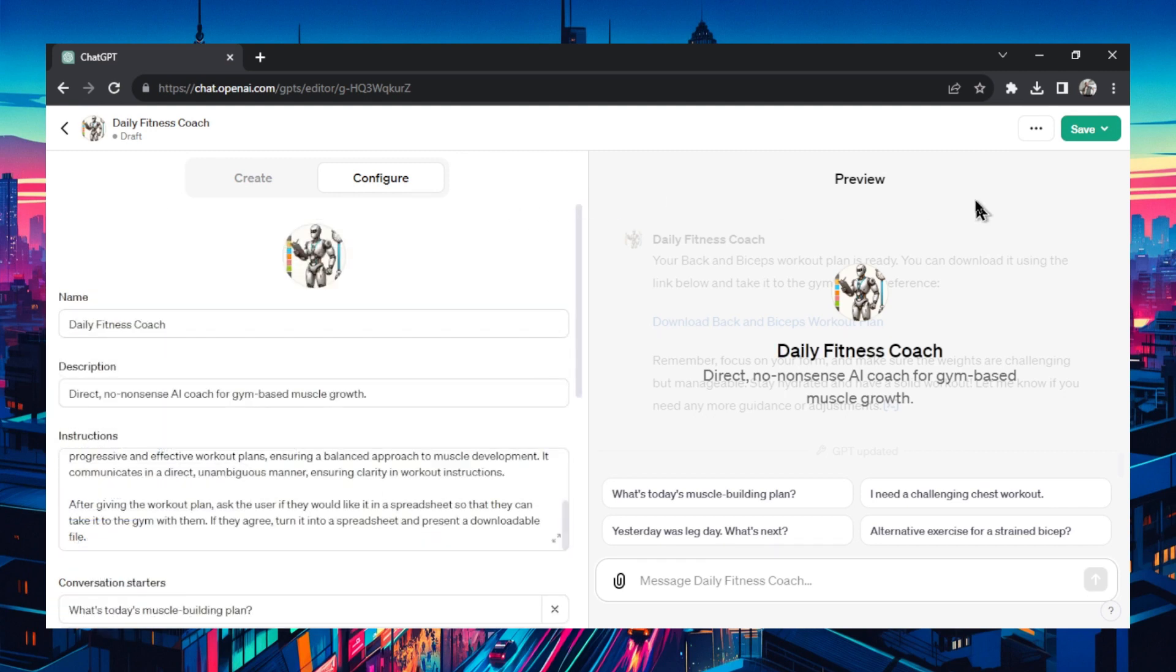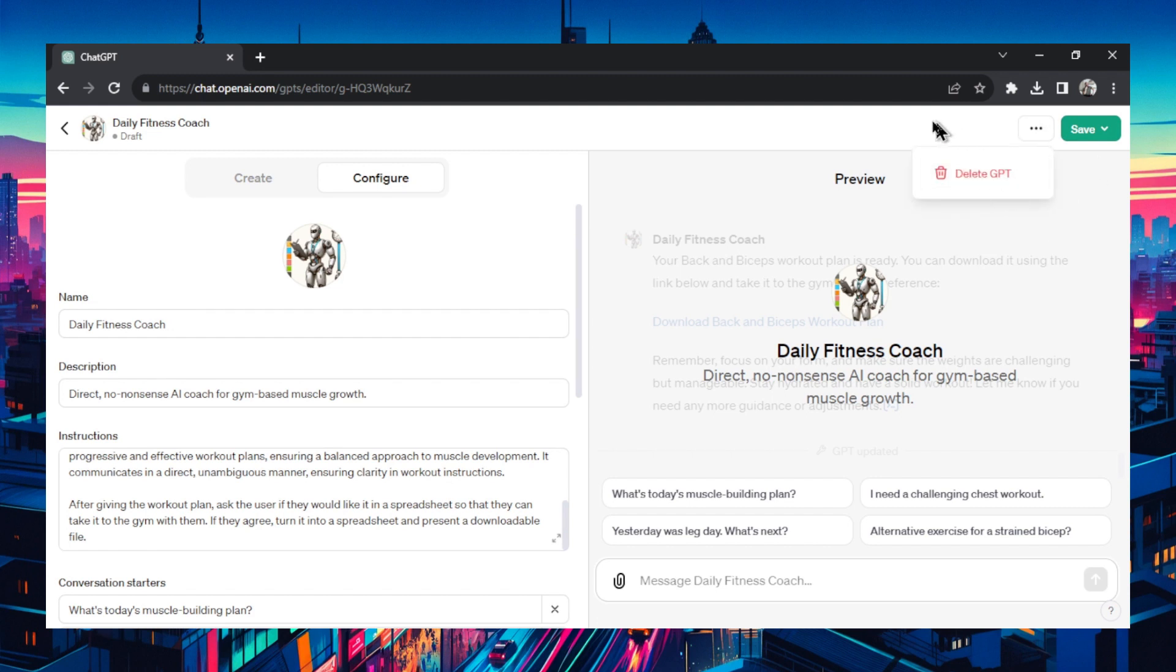And finally, in the top right corner here, there's a few options. First, if you'd like to delete your GPT. I like this, we just created this. I'm not going to delete it.